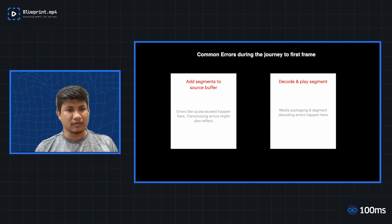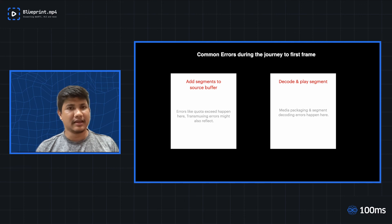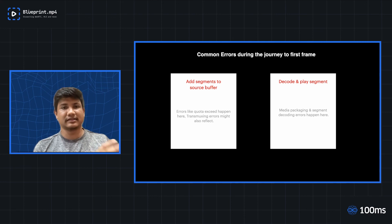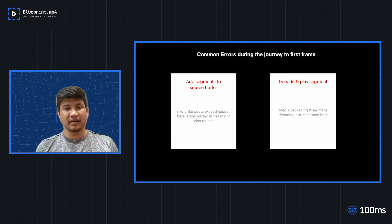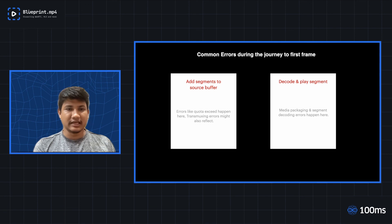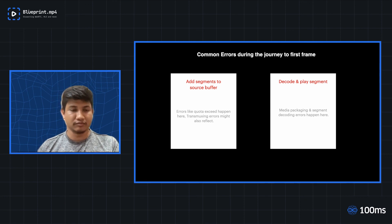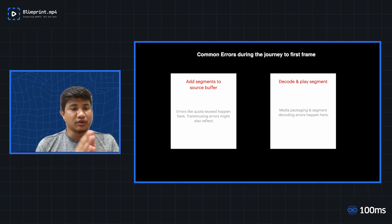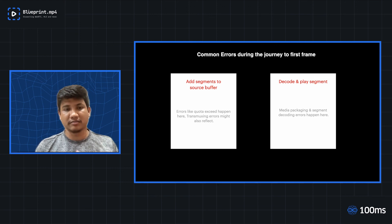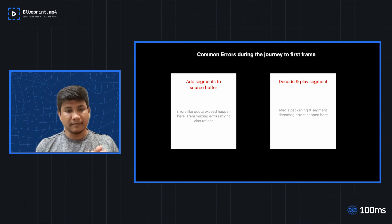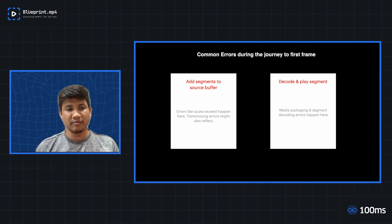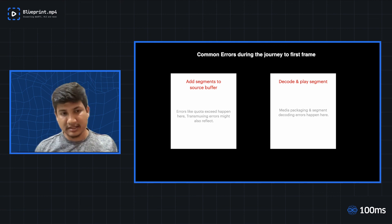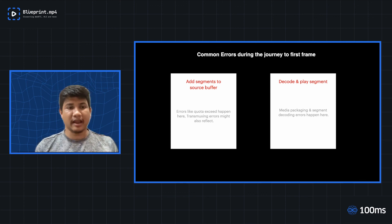Similarly, one other kind of error could also happen at this step is if you need to transmux certain segments. For example, TS segments. Whenever you do HLS streaming, it is pretty common that you use HLS plus TS, and by TS, I mean the containers. So if you're using TS containers, TS containers are by default not supported out of the box by Chrome. So in case of Chrome, you have to do a transmuxing on the client side to convert this TS segment to MP4 before adding to the source buffer. And during this process, if there are any errors in transmuxing, those also happen at this step.